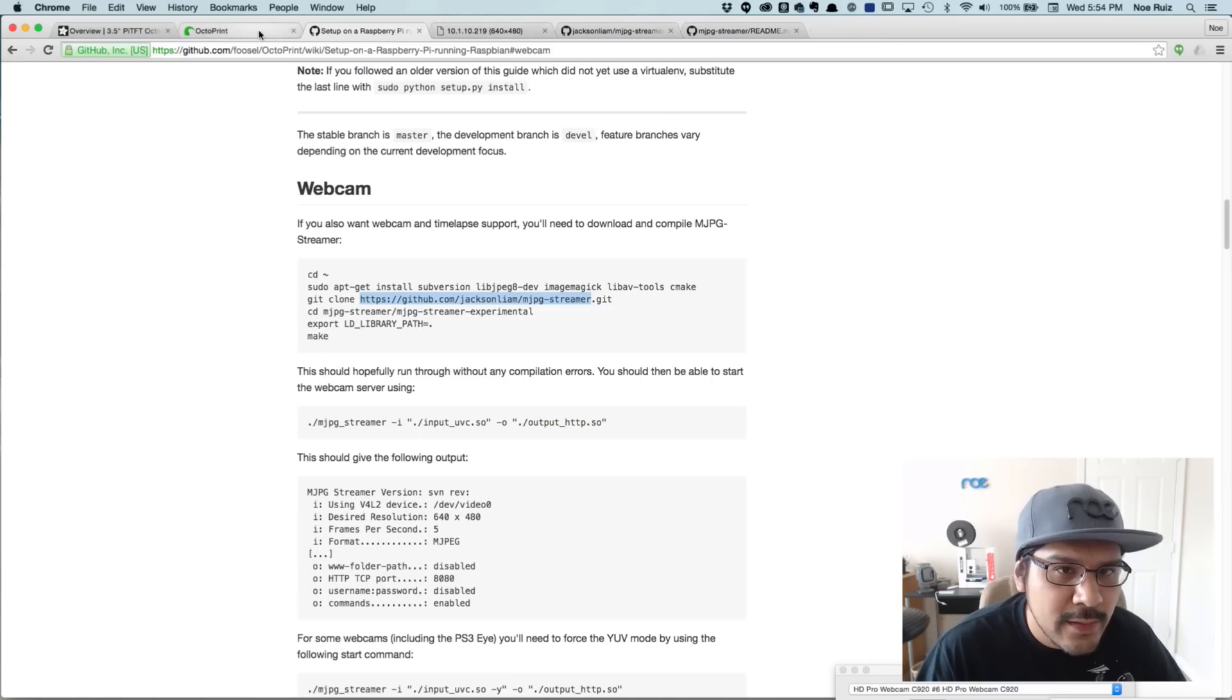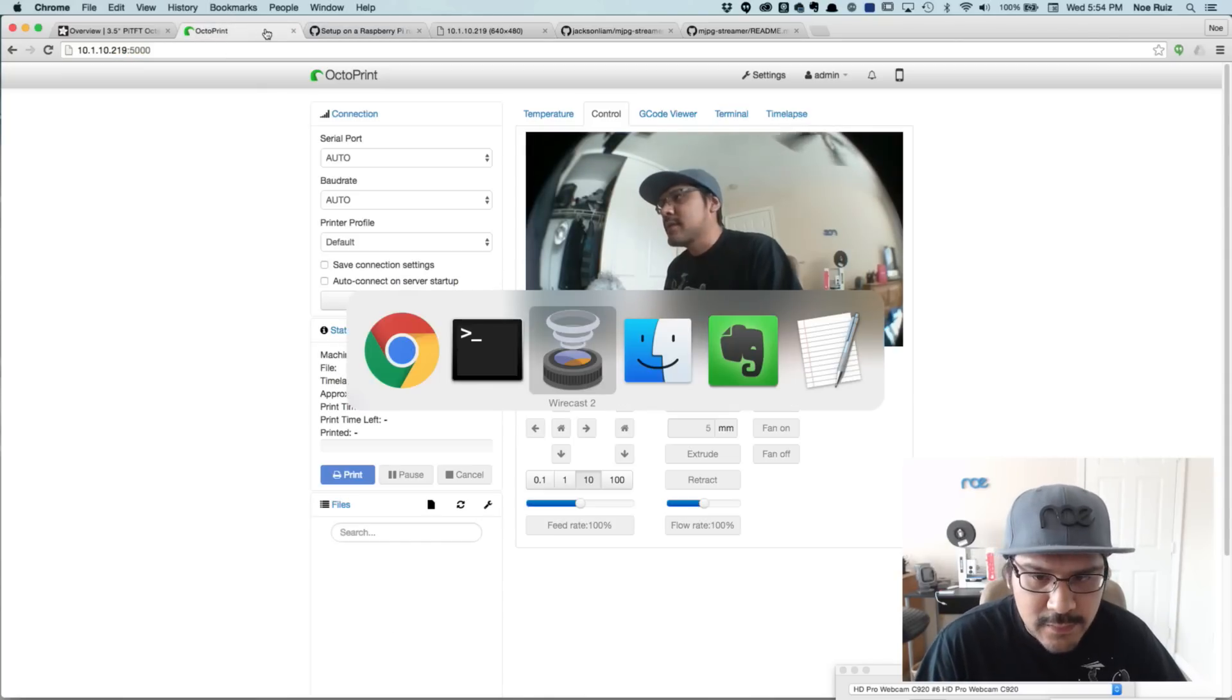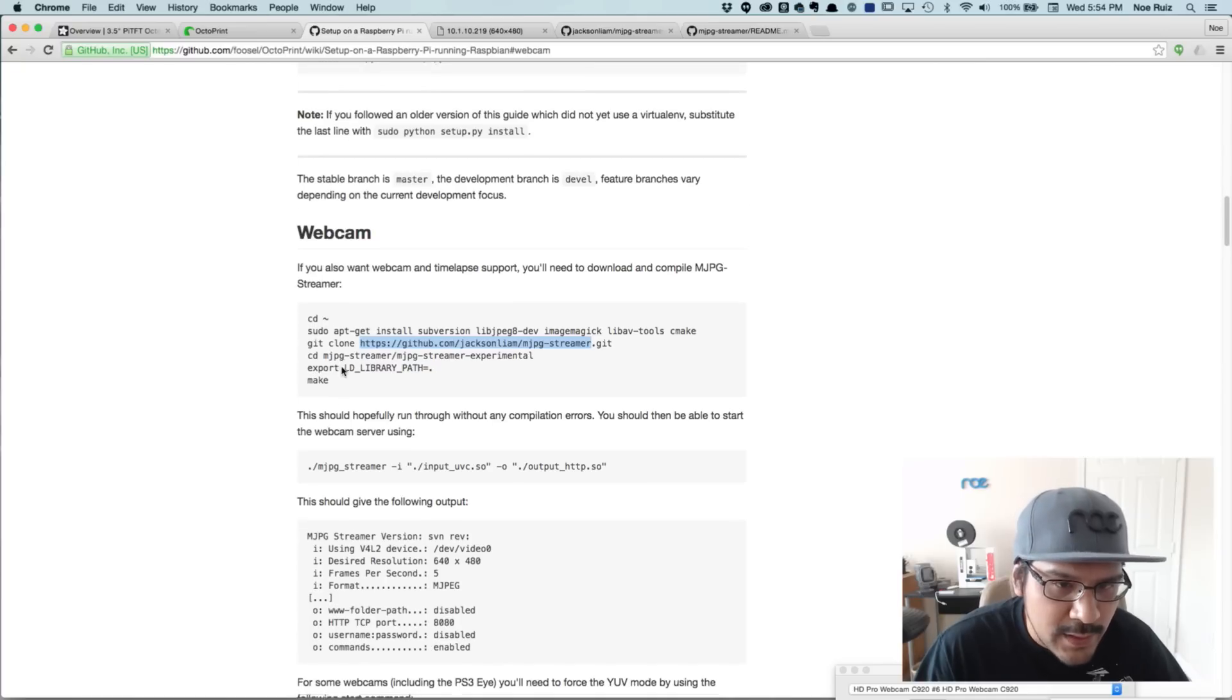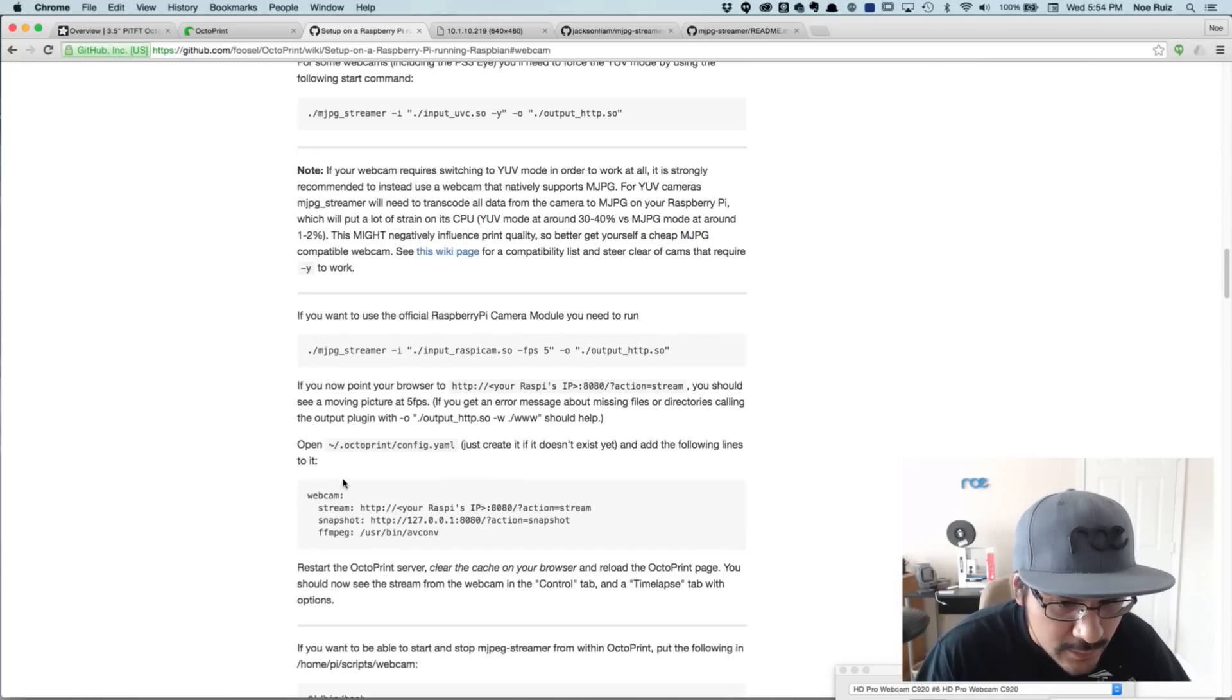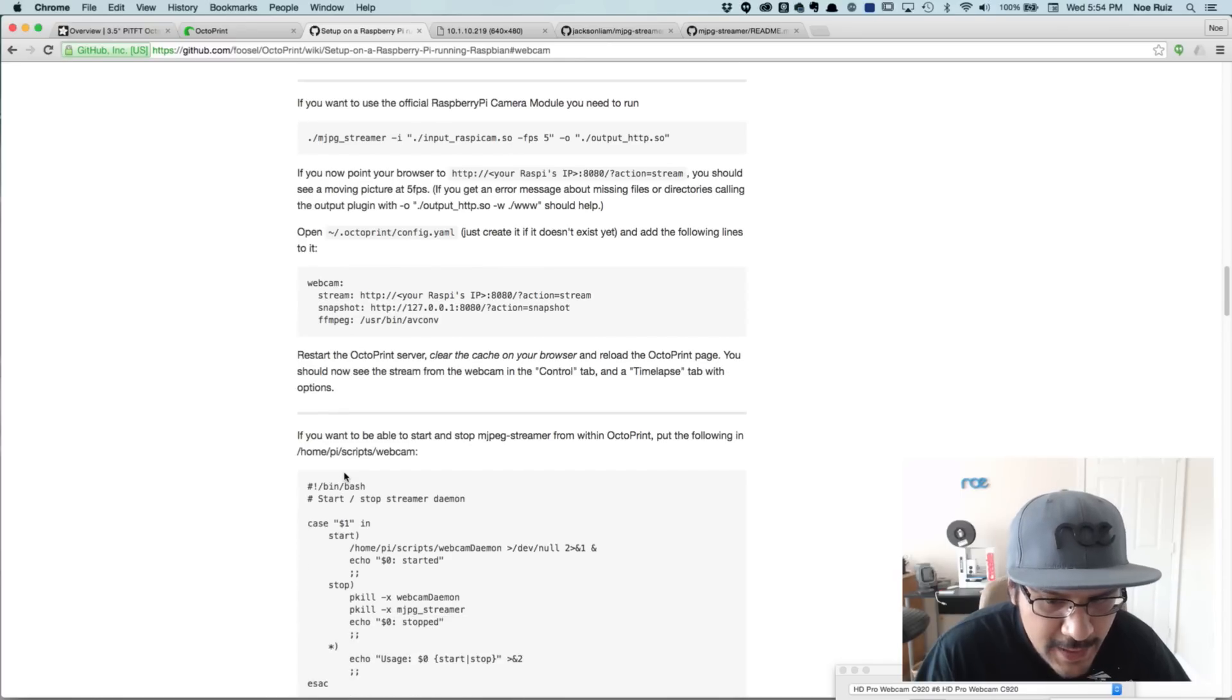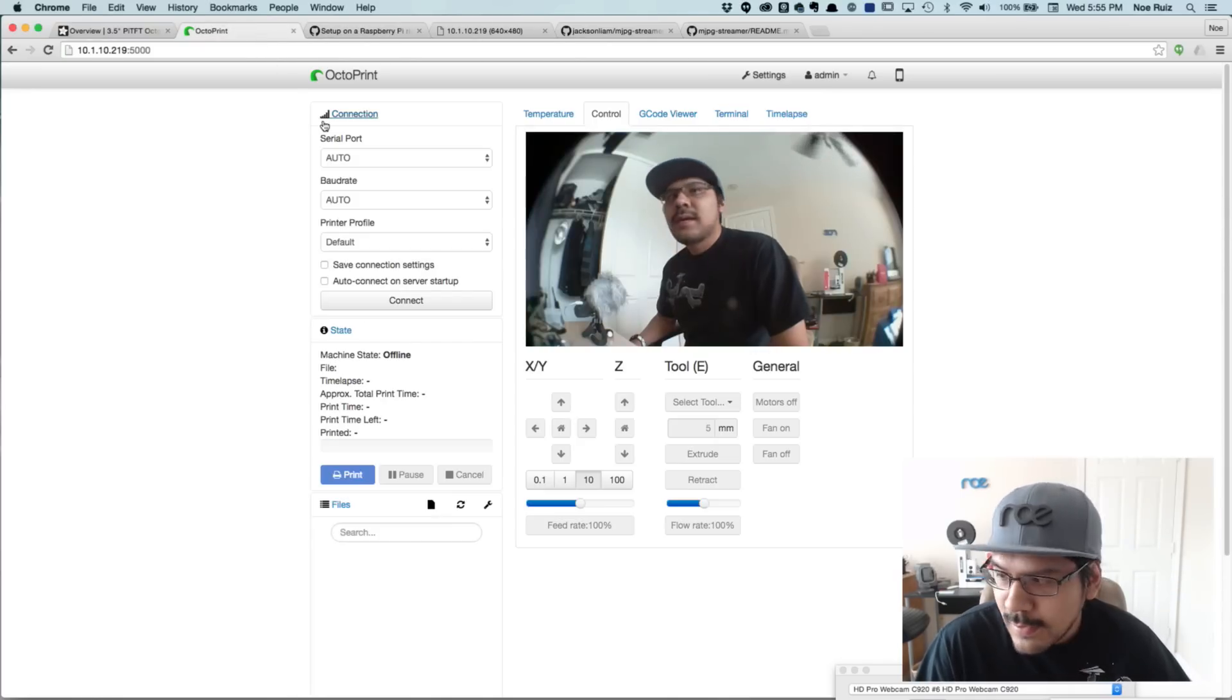If you guys know a way to get this a little bit better, maybe automated so you don't have to start the script all the time, let me know. I think there's a way to do that here. Yeah, if you just keep scrolling down, there's a way to add. I just haven't played with it too much. But this is just a quick way to get it up and running.